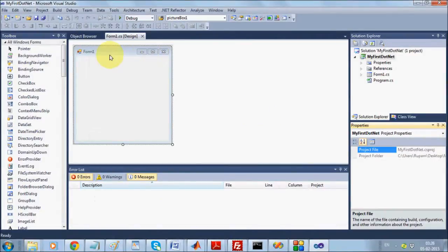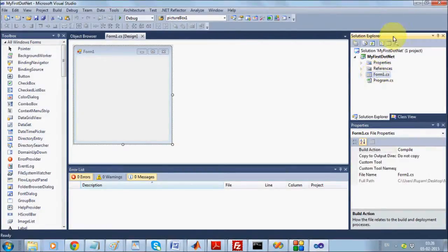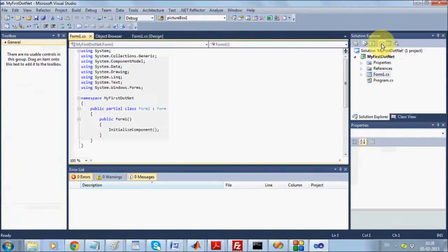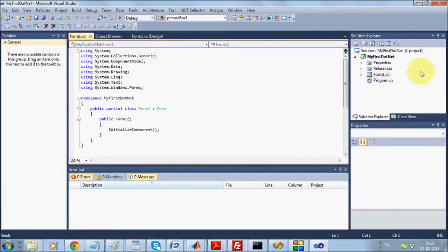A form is essentially a class — there should be code behind it. What you see here is called the Designer mode. This has been rendered with the help of code. If you want to see the code, just select the form. You'll see icons: one for Designer mode and one for Code mode. Every form is basically a class — form1.cs contains all the C# code, with the .cs extension being the actual source code.